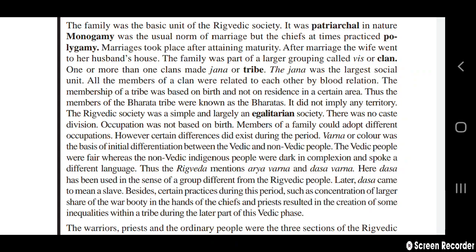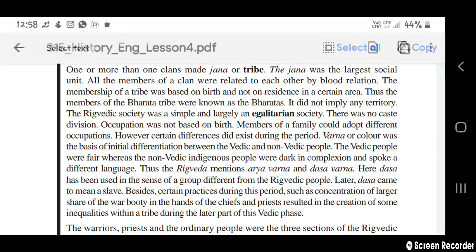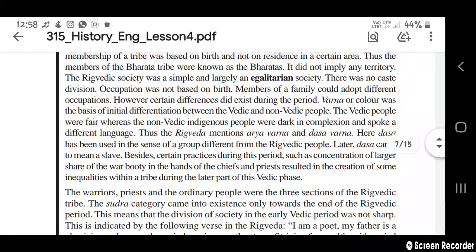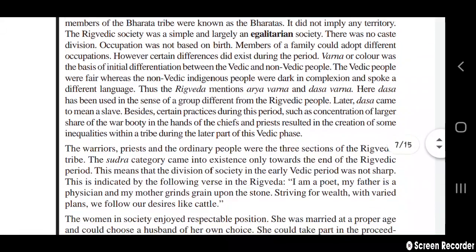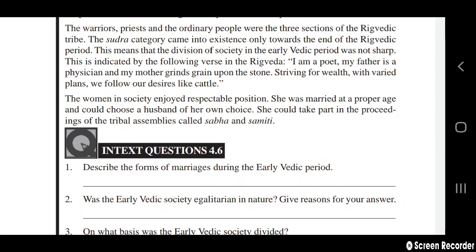The Rigvedic society was a simple and largely egalitarian society — there was no caste division, and occupation was not based on birth. Members of a family could adopt different occupations. However, 'Varna' or color was a basis of initial differentiation between Vedic and non-Vedic people; the Vedic people were fair while non-Vedic indigenous people were dark and spoke a different language. The Rigveda mentions 'Arya Varna' and 'Dasa Varna' — Dasa was used to denote people different from the Rigvedic people, and later Dasa came to mean slaves. Warriors, priests, and ordinary people were the three sections of the Rigvedic tribe. The Shudra category came into existence only towards the end of the Rigvedic period.